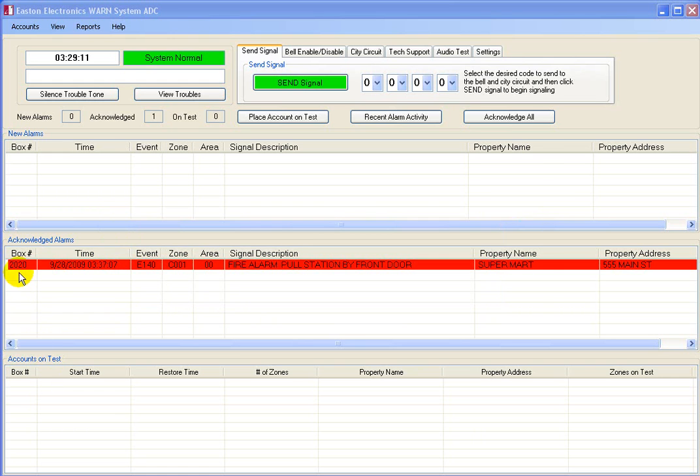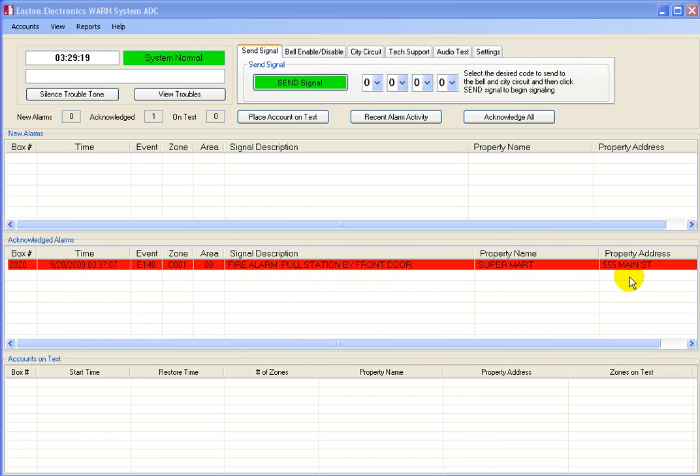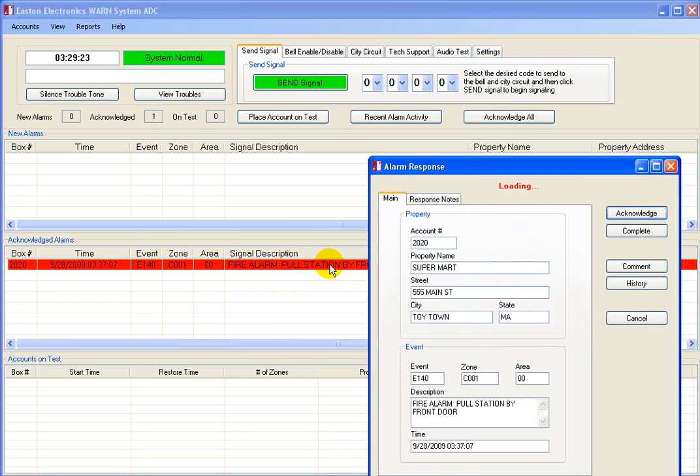Now, let's go back to the event that has been acknowledged. As you can see, the box number, time, signal description, property name and address are displayed. Double-clicking on the event re-opens the alarm response window. The main tab details the event you clicked on in the incoming event window.